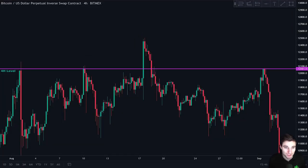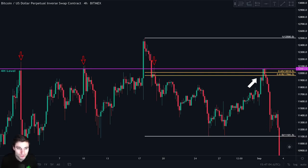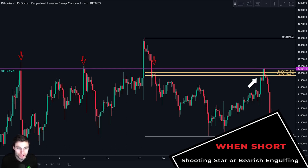Take a look at this Bitcoin chart. The first thing that we see here is that this four hour level acted as resistance multiple times, so we draw the resistance level. Then we look for confluence at this level. If we take our Fibonacci retracement tool, we can see that the CC is just next to it. Afterwards, we want to wait for price to come back up and see how it will react at this level on the lower timeframes. When we want to take a short, we always look for a shooting star or a bearish engulfing candle formation — that is our trigger to enter the short.